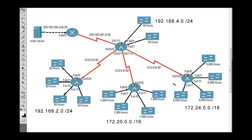So now we have to do this one over here. We're going to take the 172.24.0.0/16 network address space and subnet it for four subnets — four separate networks of 5,000 hosts each.